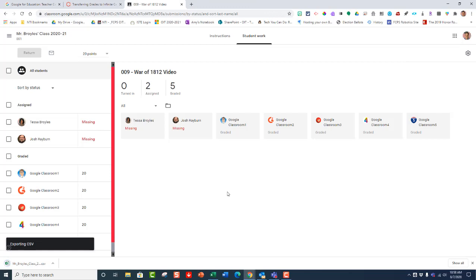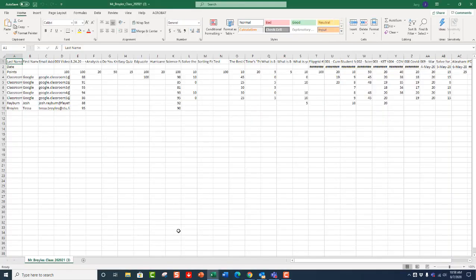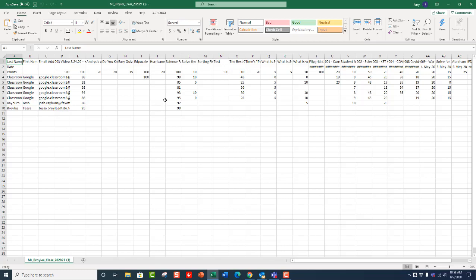A CSV file is just a spreadsheet, and it will open either in Google Sheets or in Excel. So I'm going to click on this, download the spreadsheet, and that opens up Excel and shows all of my grades.